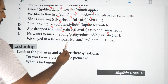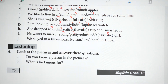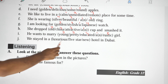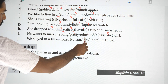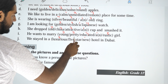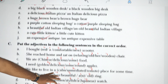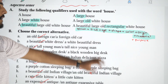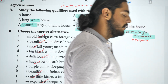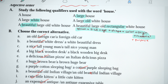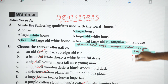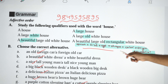We stayed in a new luxurious five-star hotel — a new luxurious five-star hotel. Okay, this is an important formula. The adjective order is: Opinion, Size, Age, Shape, Color, Origin, and Material. So in the adjective order, we have to learn this rule.